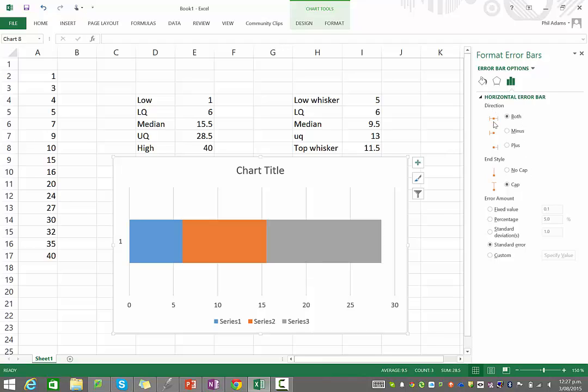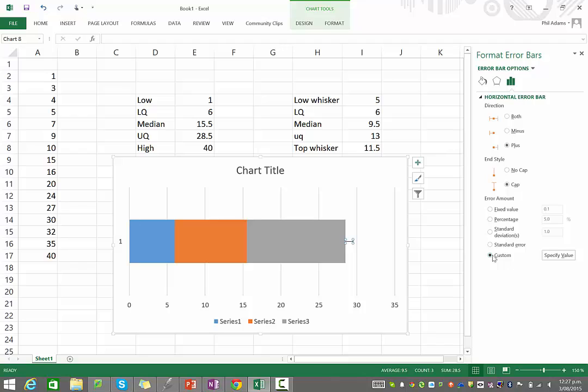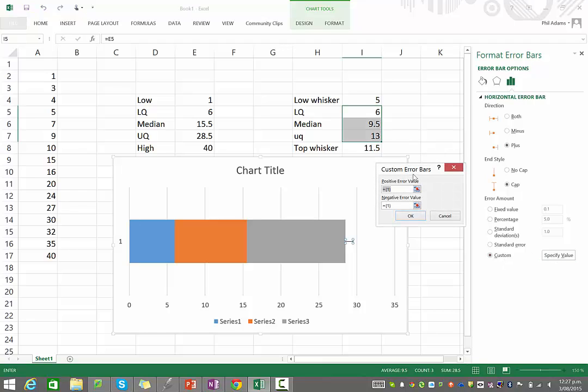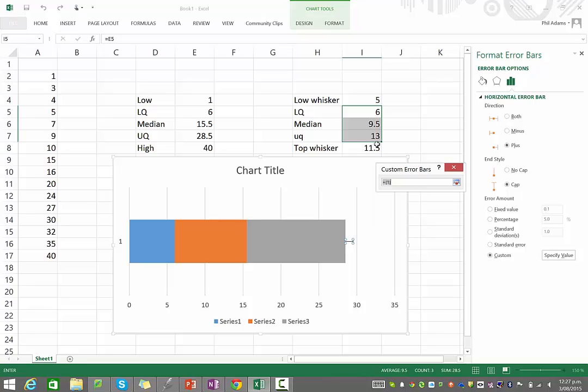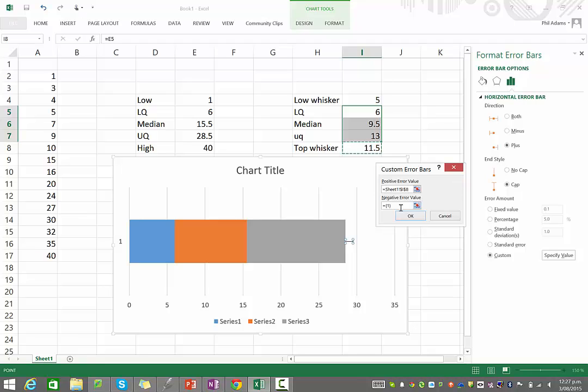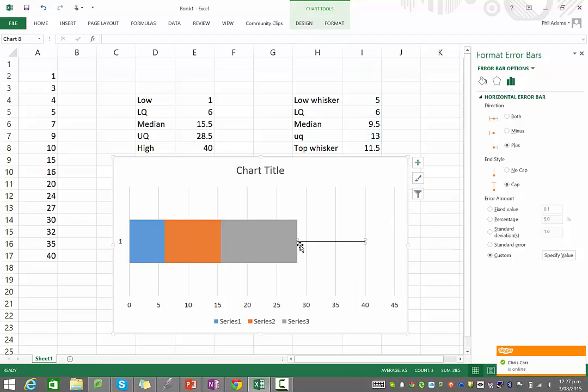What we want here with our error bars, we don't want both directions. We only want this to go into the plus side. We only want it to go above our upper quartile. And for the actual error amount, go to Custom, and in Specify Value, for positive, if you just click on this little box here, then you can go and select the cell. Now, in this case, it's the 11.5 cell because that's how far we want this whisker to stretch in a positive direction. And then for the negative value, just type in zero in there because we don't want the whisker bar to go into the negatives. And press OK. And you can see now our whiskers have popped up.